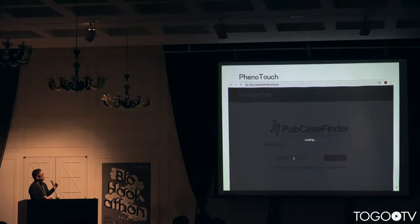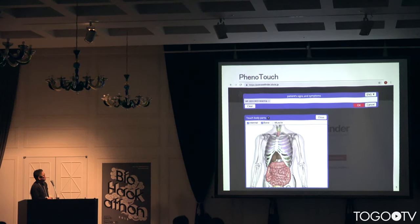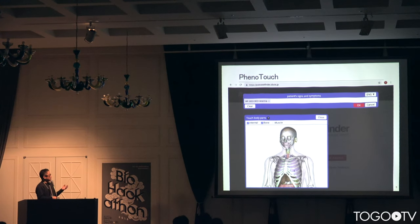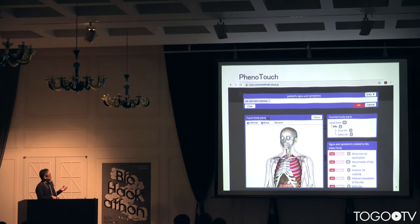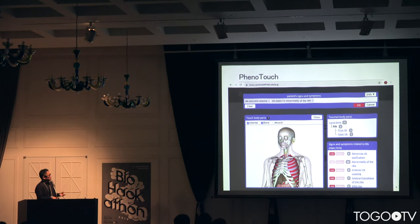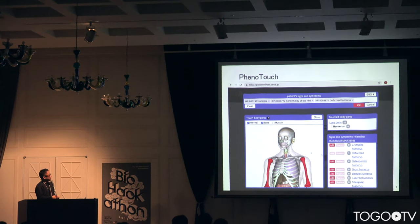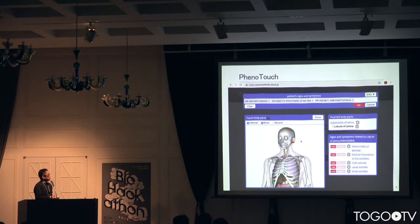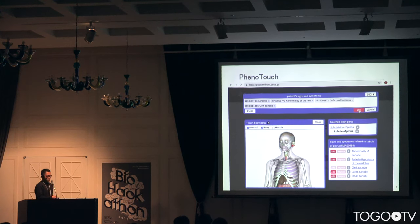Phenotouch uses human 3D models. When users touch the body parts, a list of HPO terms related to those body parts is shown. So users can easily find and add appropriate HPO terms from this list. This is Phenotouch.